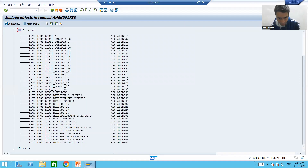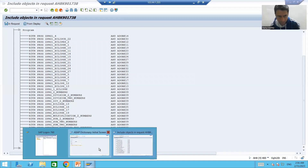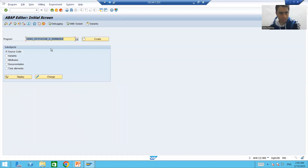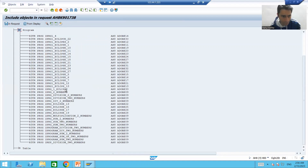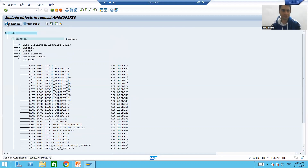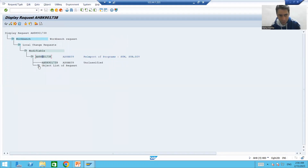Now we want to include the program into the transport request, so we expand the program node. We can see our first program — ZPRG_DIVISION_TWO_NUMBERS. We put the cursor on it and go for the 'Select' button.